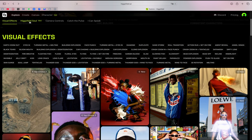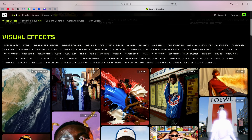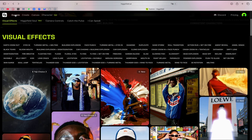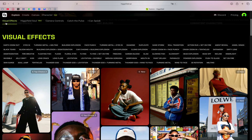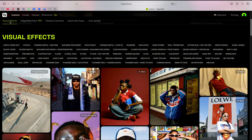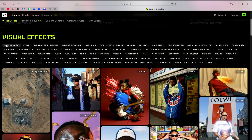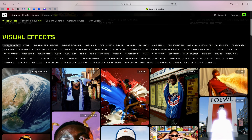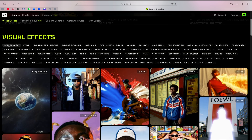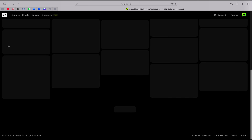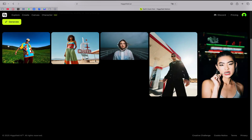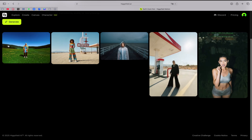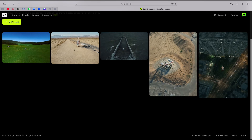I'm going to make sure I'm on the Explore page, then under Visual Effects the first thing here is 'Earth Zoom Out'. I'll click on it and it will open the generation page.